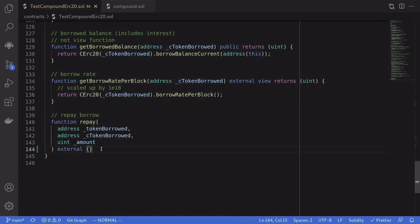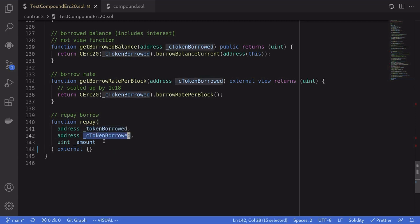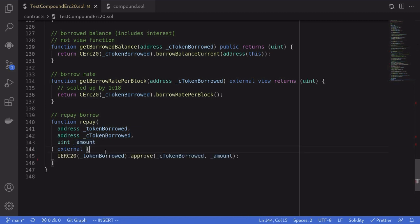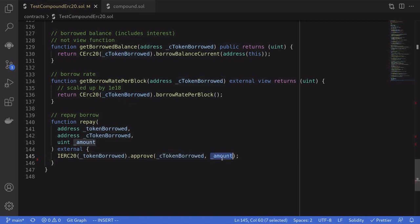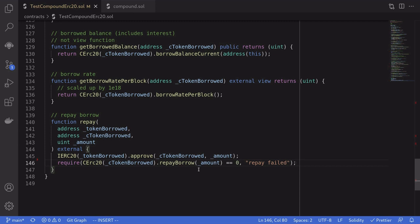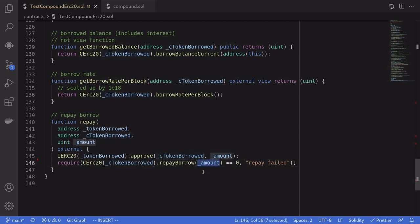Once we're ready to repay what we borrowed, we call the repay function, passing in the address of the token we borrowed, the address of the cToken we borrowed, and the amount we're going to repay. First, we approve the cToken to spend the token for the repay amount. Then to repay Compound, we call repayBorrow on the CERC20 token at the cToken borrowed address, passing in the amount. As usual, we check that the return number equals zero.